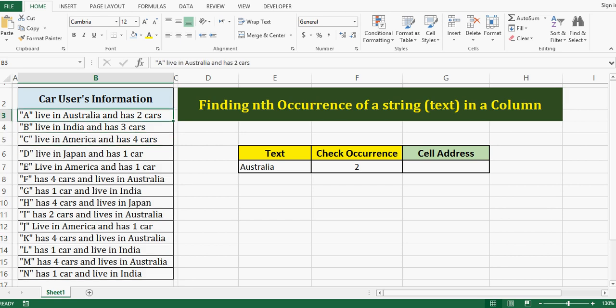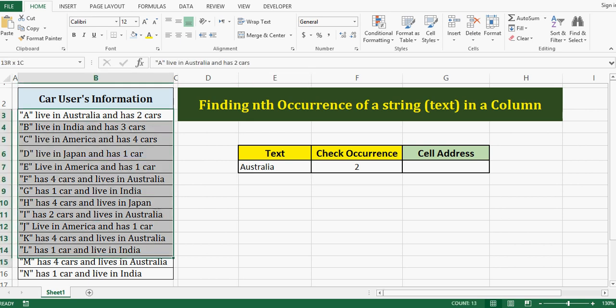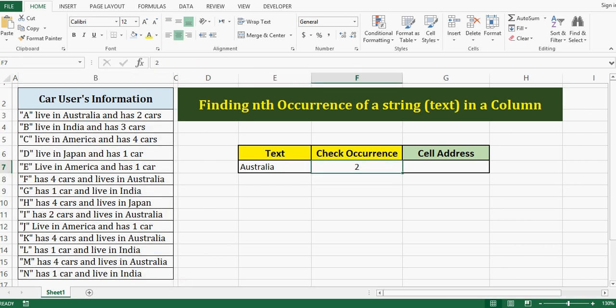My requirement is to check the Australia keyword within this range and I want to check that the second occurrence of Australia keyword is in which cell.